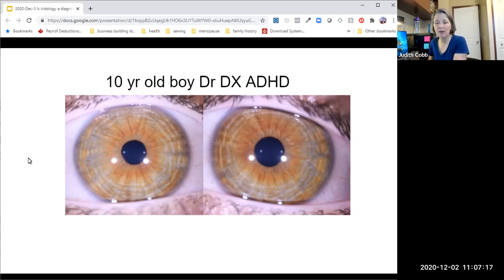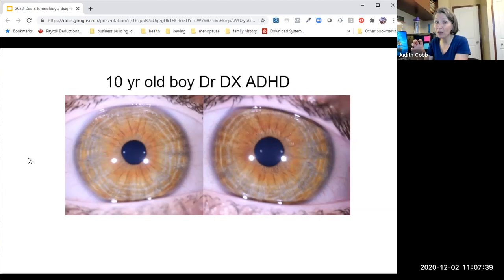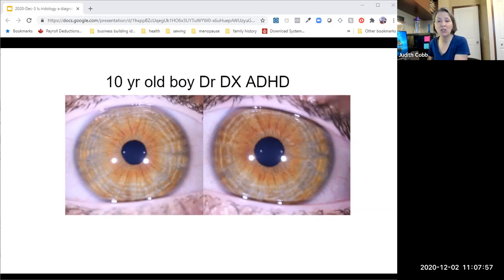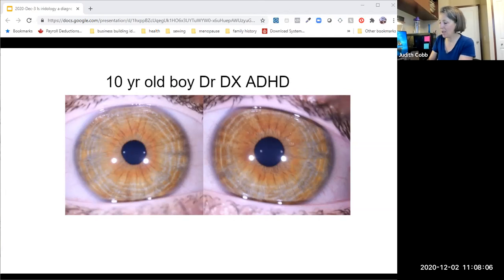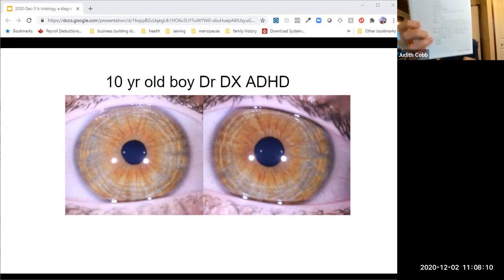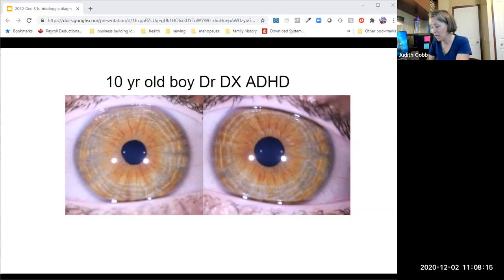What we want to pay attention to is all of the rings going around in this little boy's eyes and the lines that radiate outward. This is what we call an anxiety titanic subtype. While most children diagnosed with ADHD have these markers — these rings and radiating lines — not all people who have these markers have ADHD. You can have these markers and not have ADHD, but it's very common to see them in people who do.